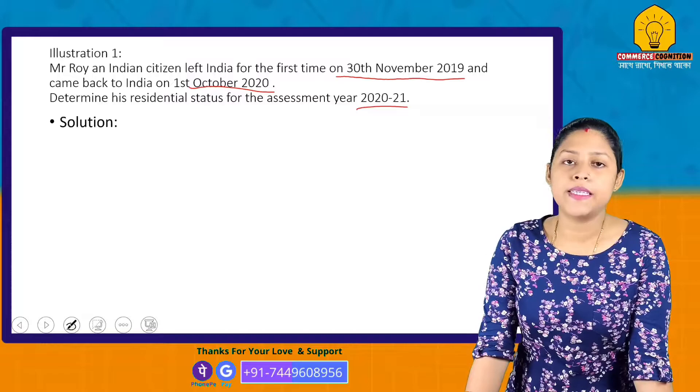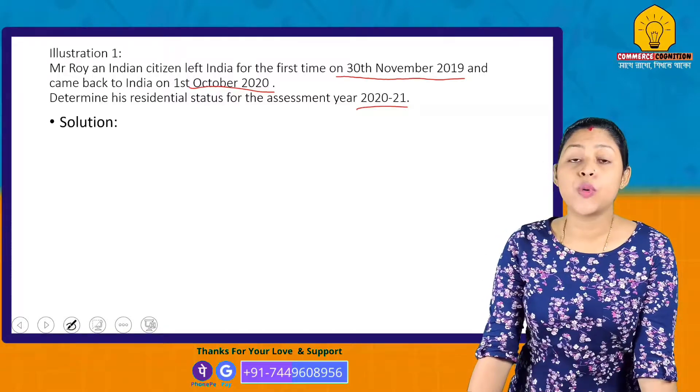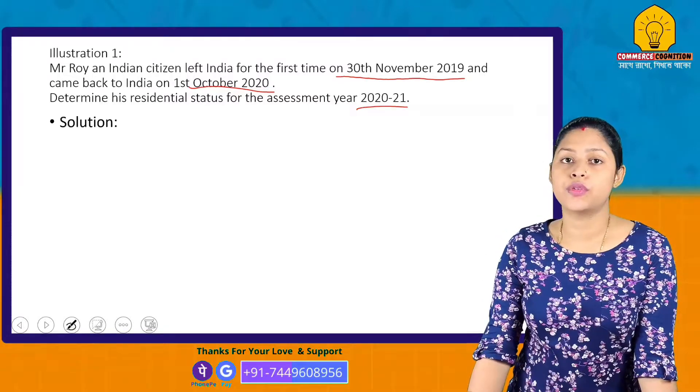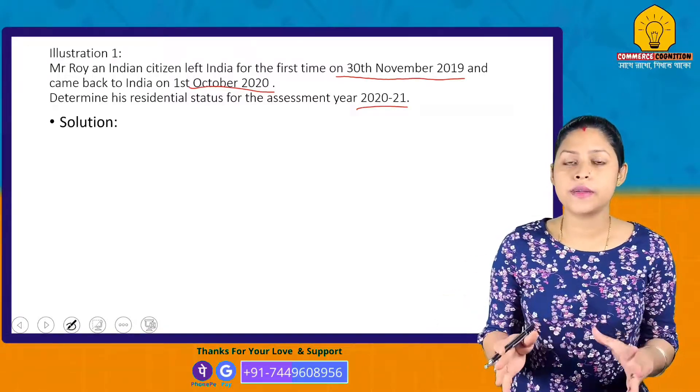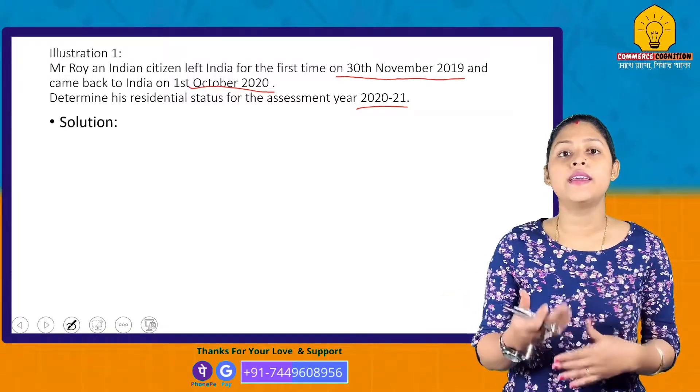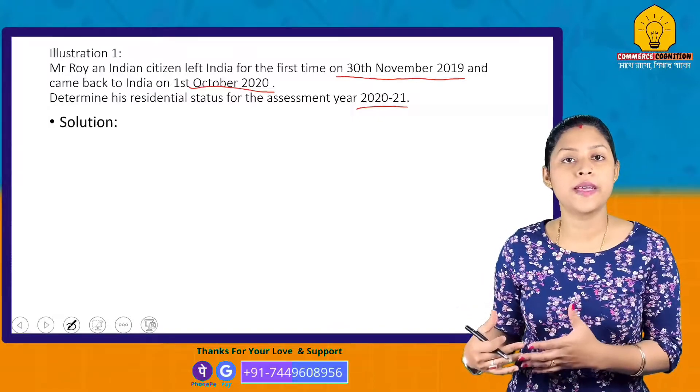For Assessment Year 2020-21, the relevant Previous Year is 2019-20. So we calculate his stay during the previous year 2019-20.